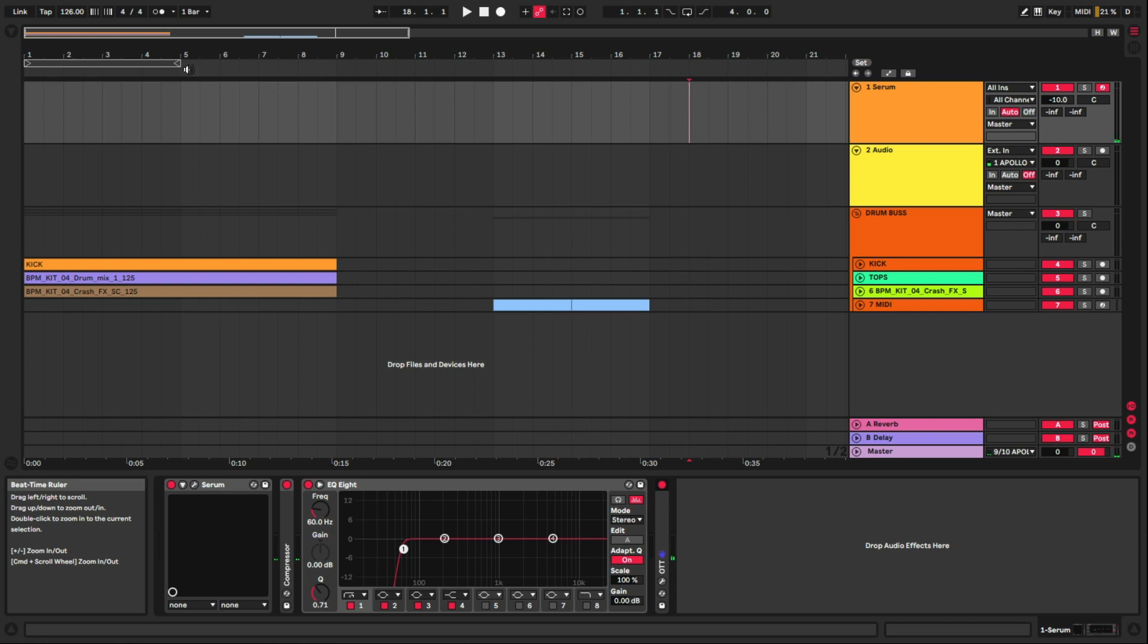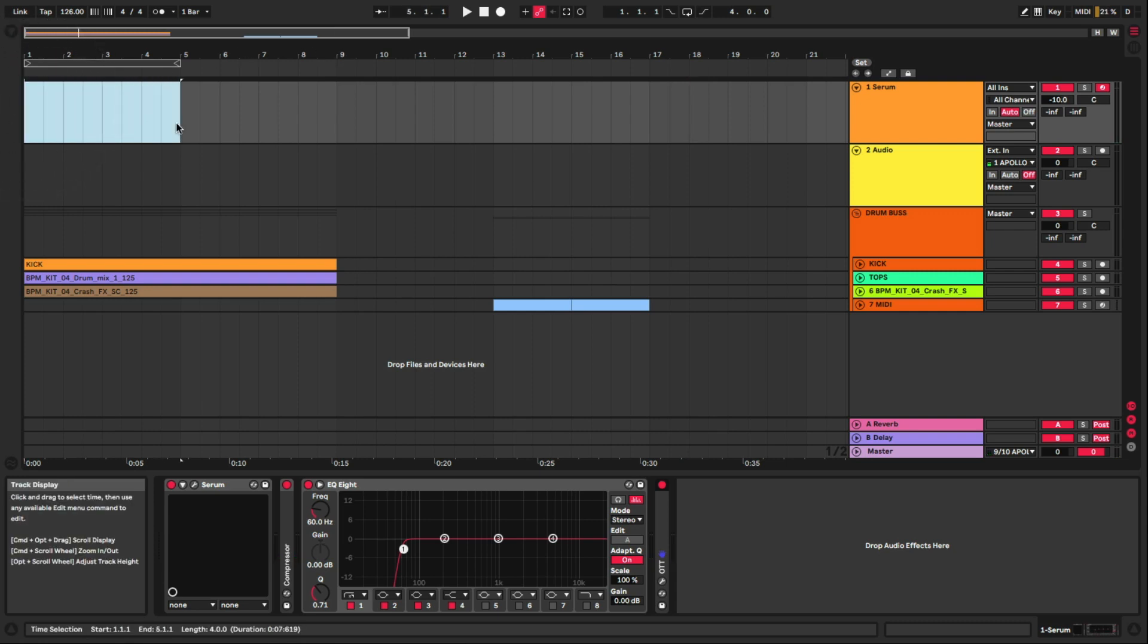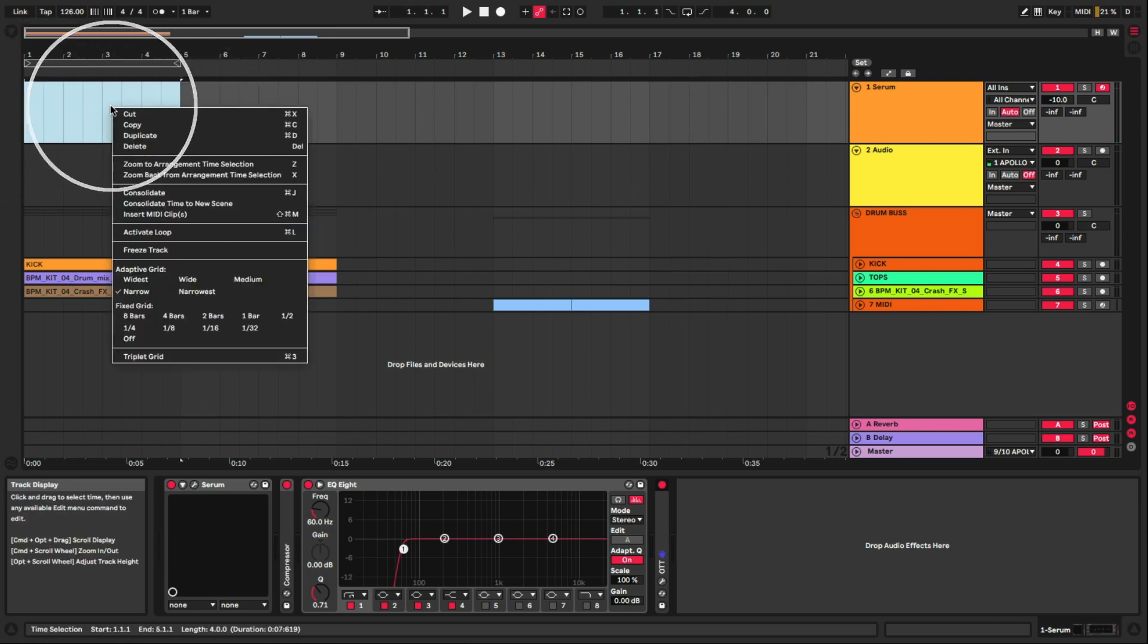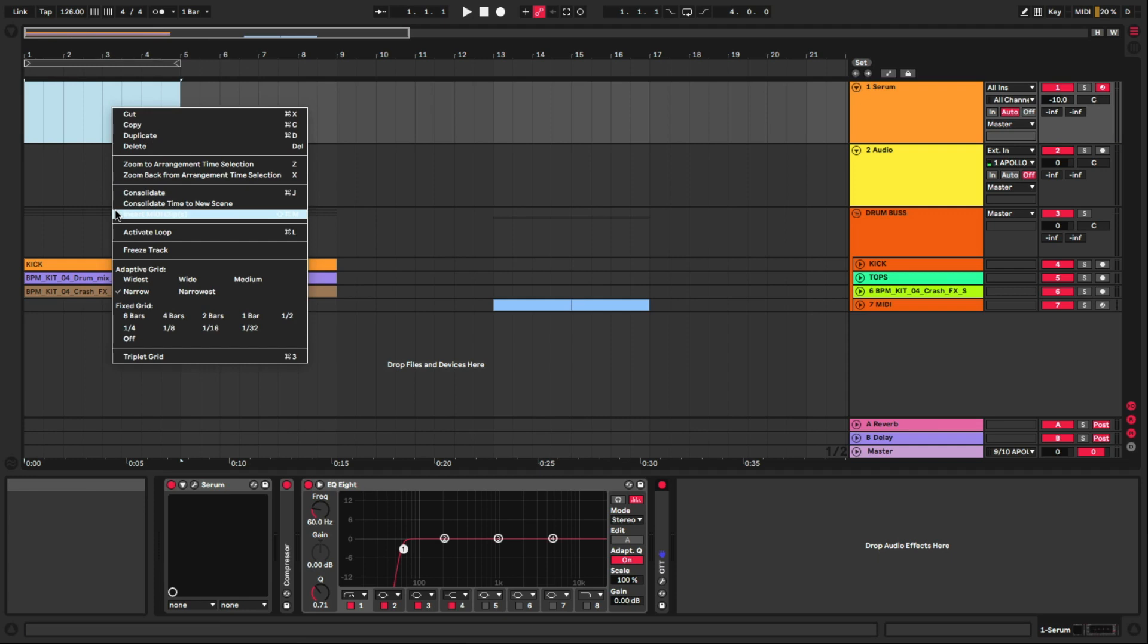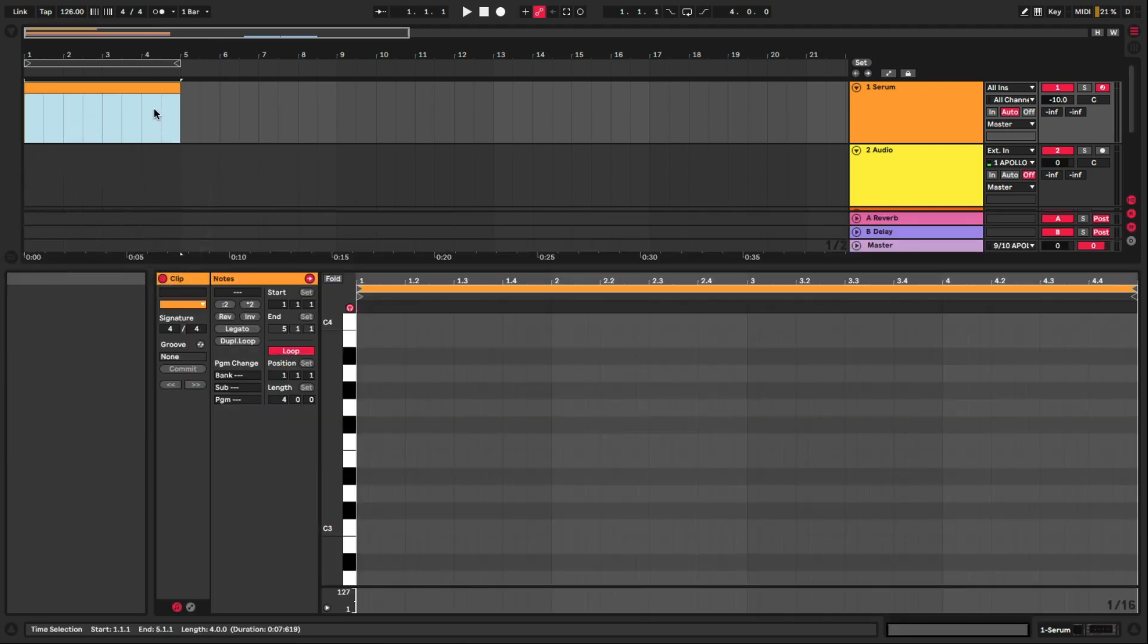And now what I'm gonna do is on the midi track, highlight a region, right click, and we'll go ahead and insert a midi clip there.